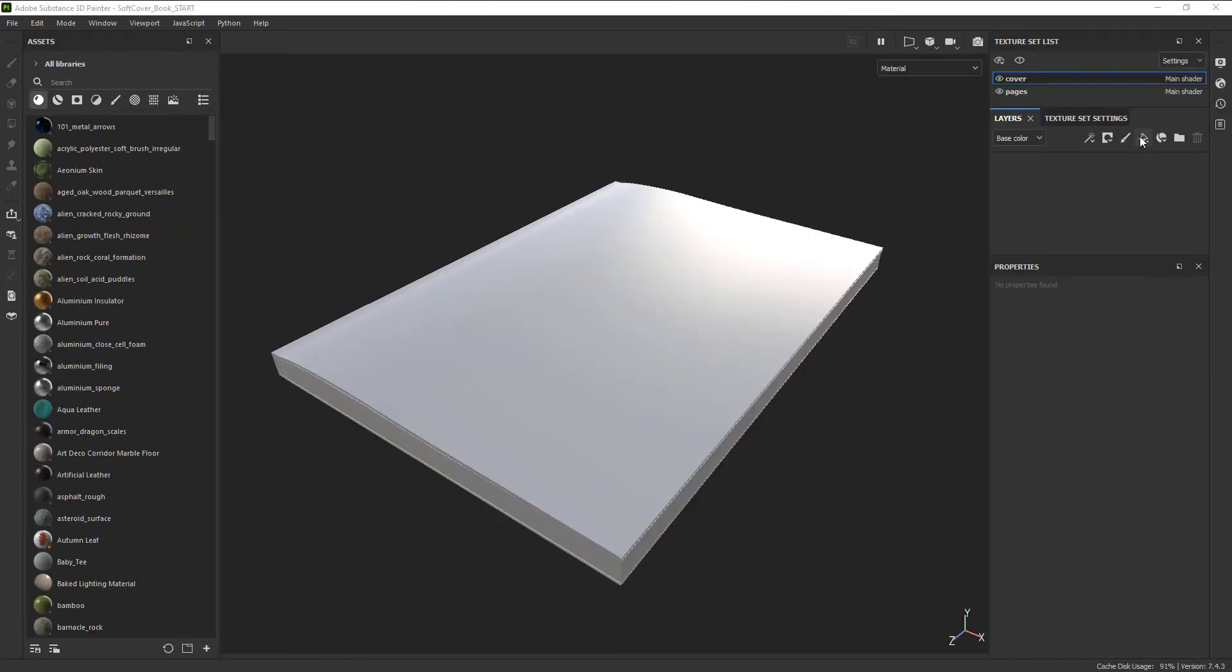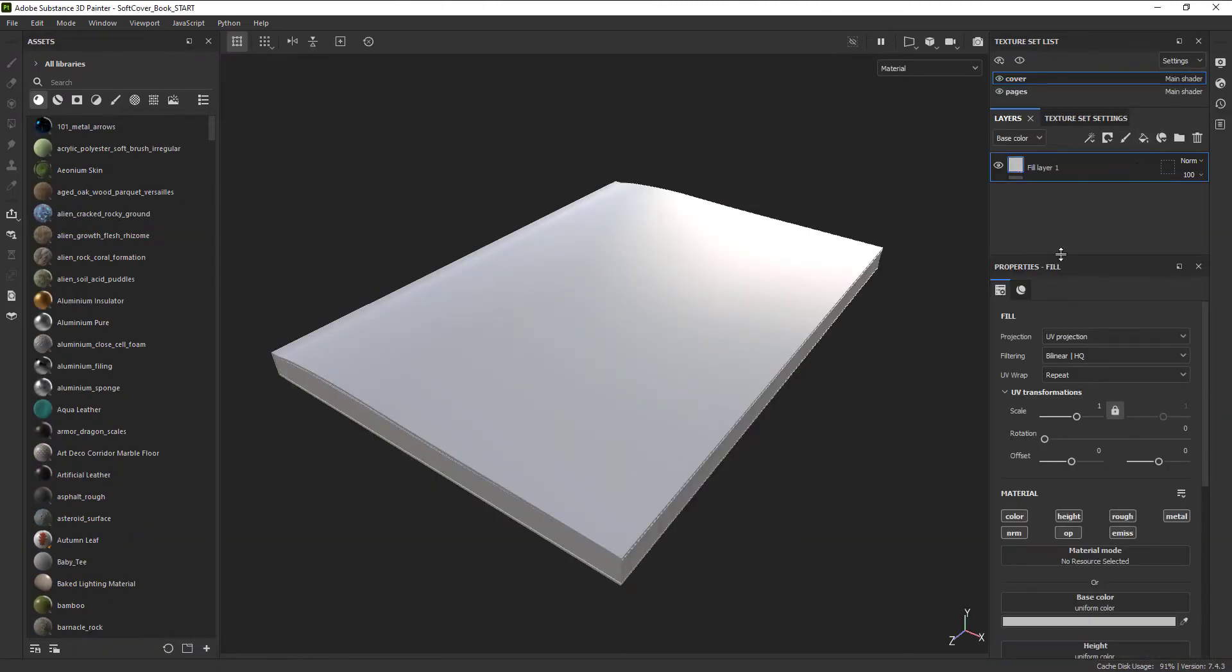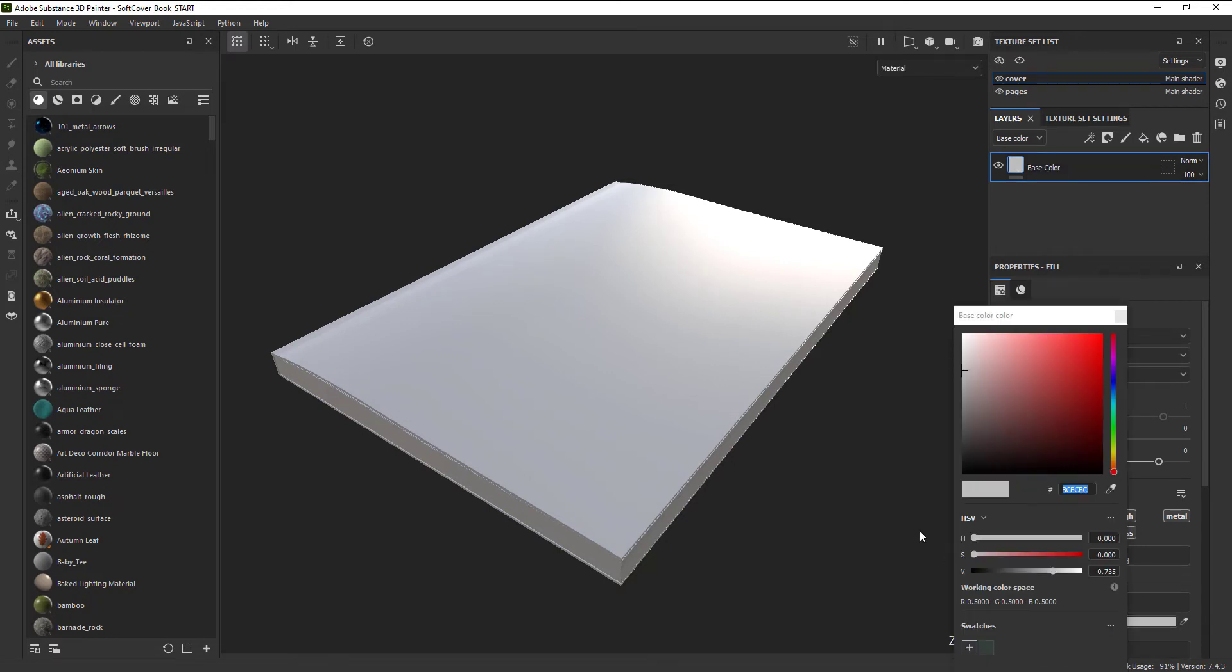Then let's add a fill layer and just give our book a simple color for the cover. We can always change this later, but it's good to have the rough elements blocked out first.